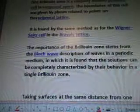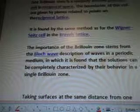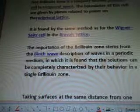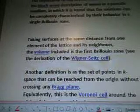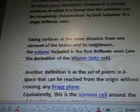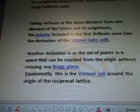It is found by the same method as for the Wigner cells in the Bravais Lattice. The importance of the Brilliance Zone stems from the Bloch wave description of waves in a periodic medium, in which it is found that the solutions can be completely characterized by the behavior in a single Brilliance Zone. Taking surfaces at the same distance from one element of the lattice and its neighbors, the volume included in the first Brilliance Zone — see the derivation of the Wigner site cell — and their definition is as the set of points in K-space that can be reached from the origin without crossing any Bragg plane.